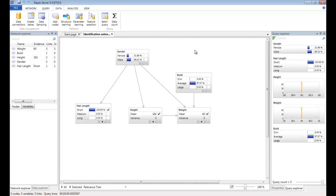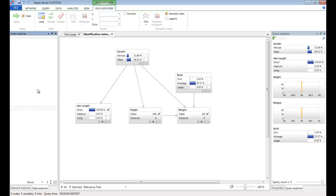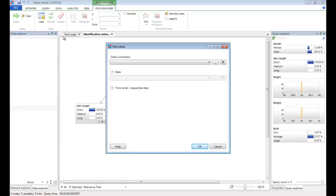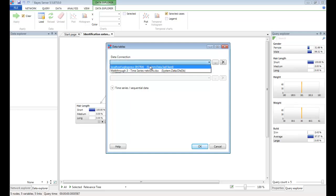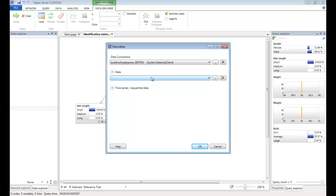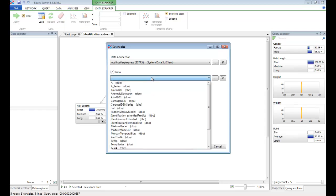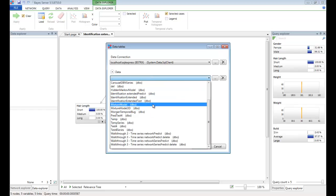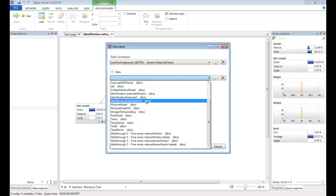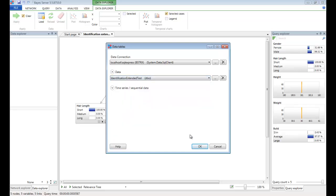So now let's open Data Explorer. By default, you will see Data Explorer in a tab in the lower left corner of the UI. You can also open it via the View tab. Click the Load button to load some data, and select the data connection which we just created. We'll then get a list of tables to select from. We're going to use some test data that is appropriate for this network. Click OK.